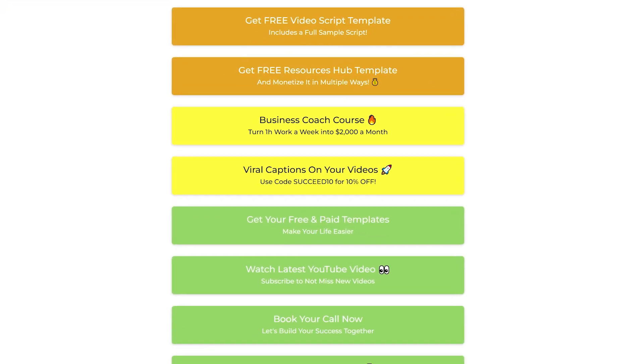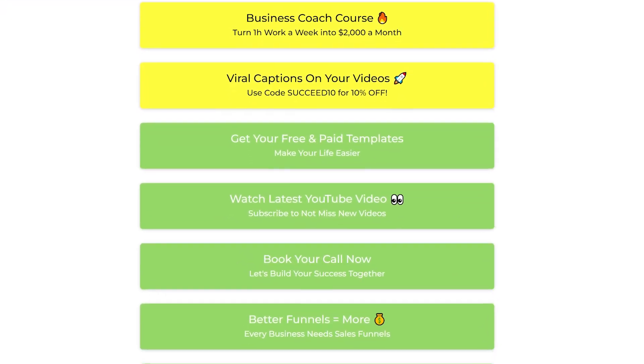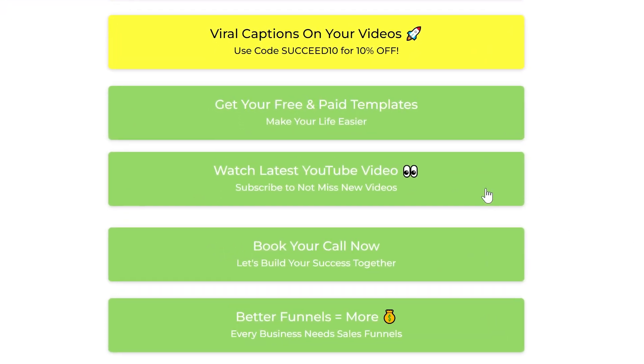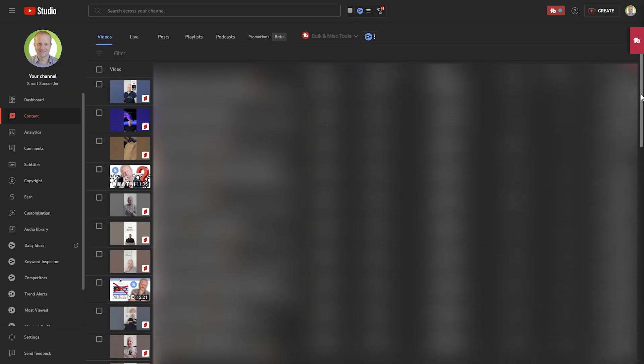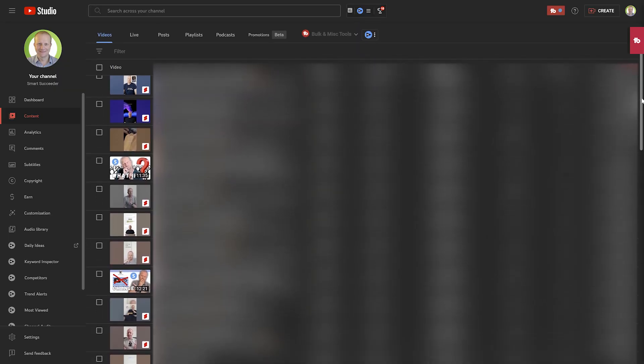Automating repetitive tasks and processes is key to making your business more efficient and therefore saving you time and money. In this short tutorial you will learn how to automate the task of updating the link on a button on my link in bio page or link tree page, with the new link of my latest YouTube video that I published on my channel.